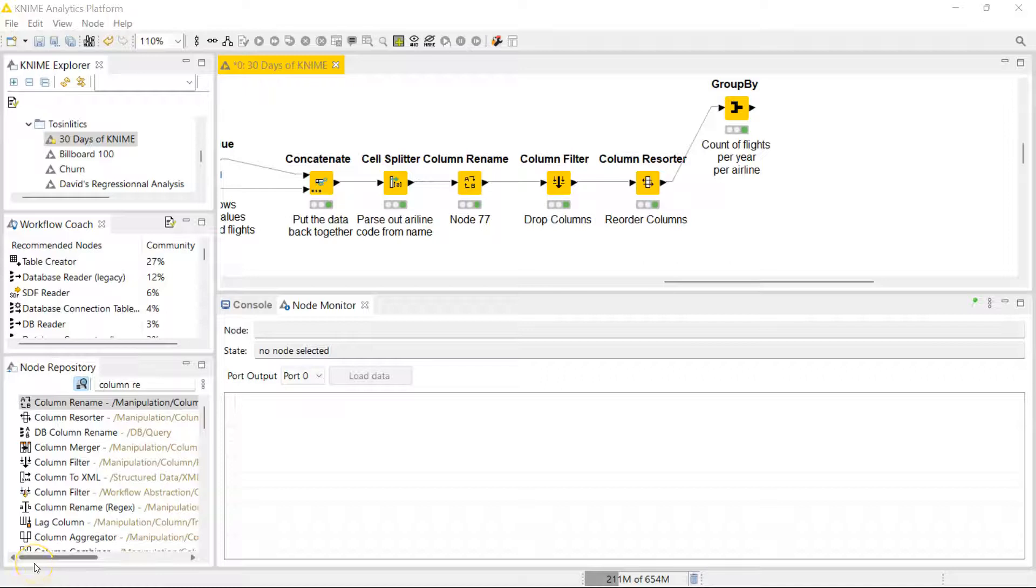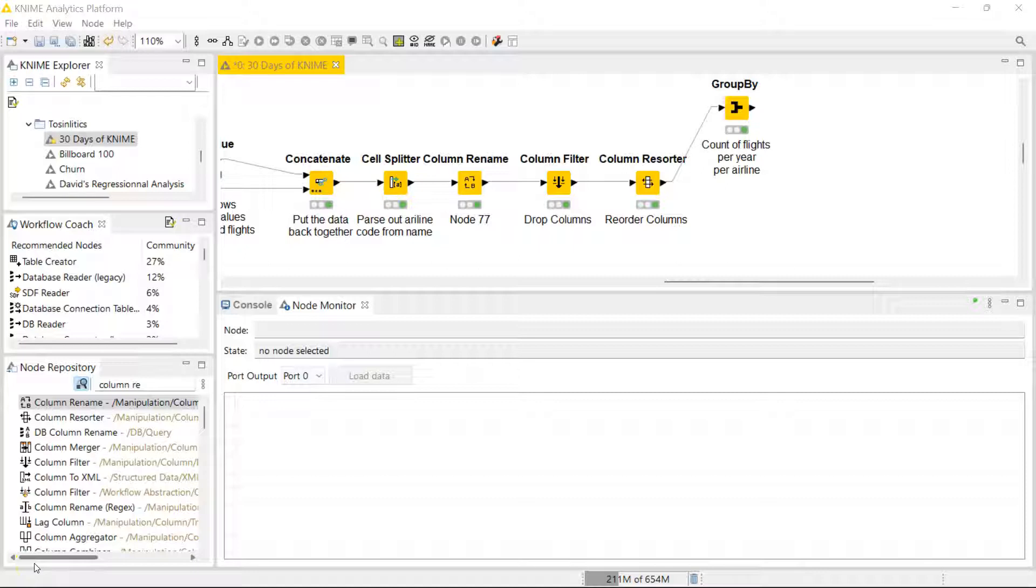Hello everybody, welcome to day 18 of 30 days of KNIME. Yesterday we had some fun with the group by node, which is a powerhouse for data aggregations. Today we're going to be looking at the pivoting node.